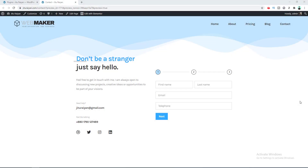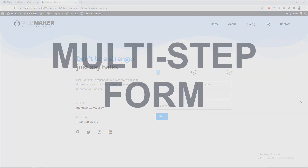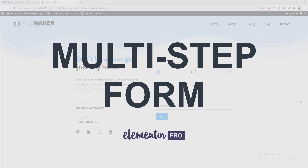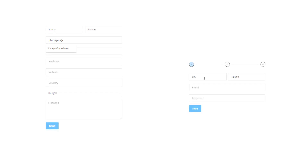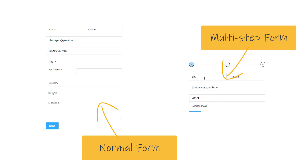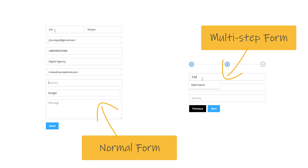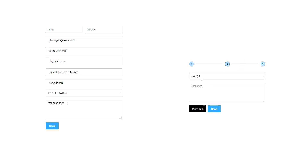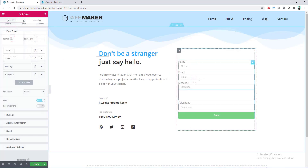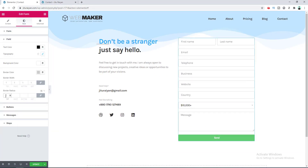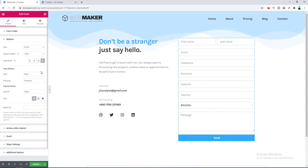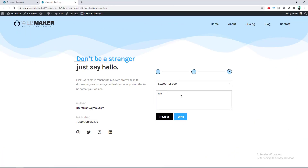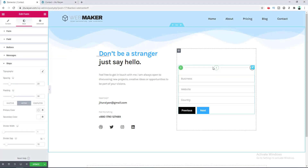Today I'm going to show you how we can create a multi-step form using Elementor Pro. If you have a long boring form with a bunch of fields, a multi-step form is the best solution for making it better for your user, which divides your big form into easy simple steps. We will create a fully functional form using the Elementor form widget and then transform it into a multi-step form.